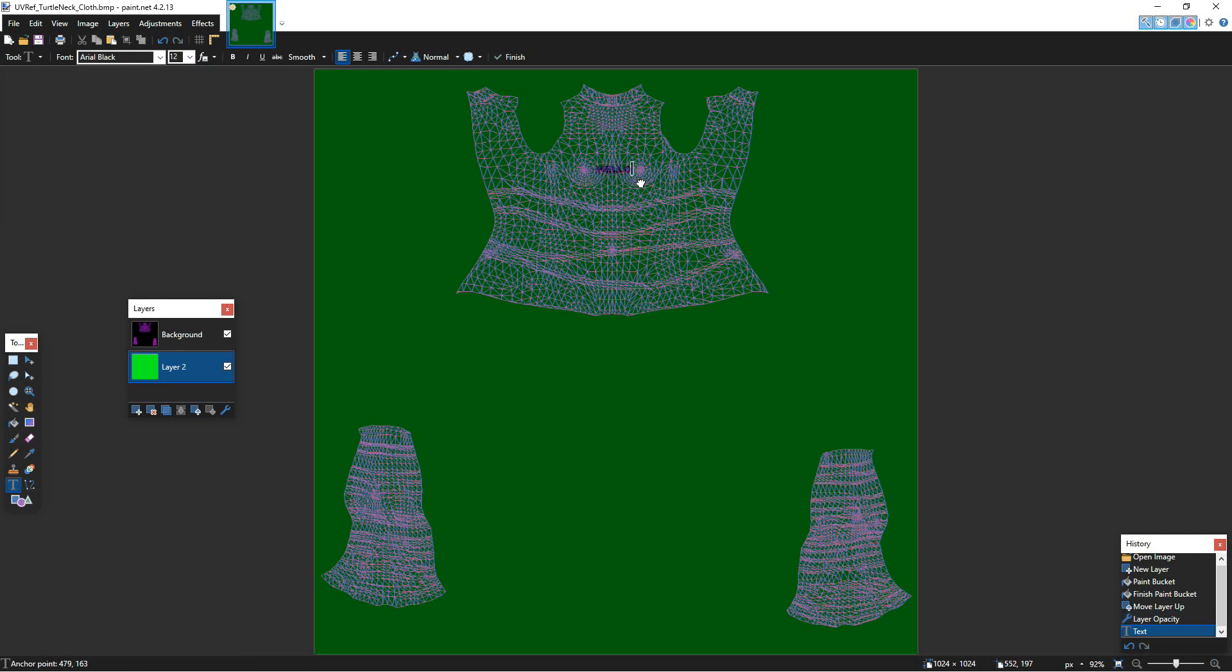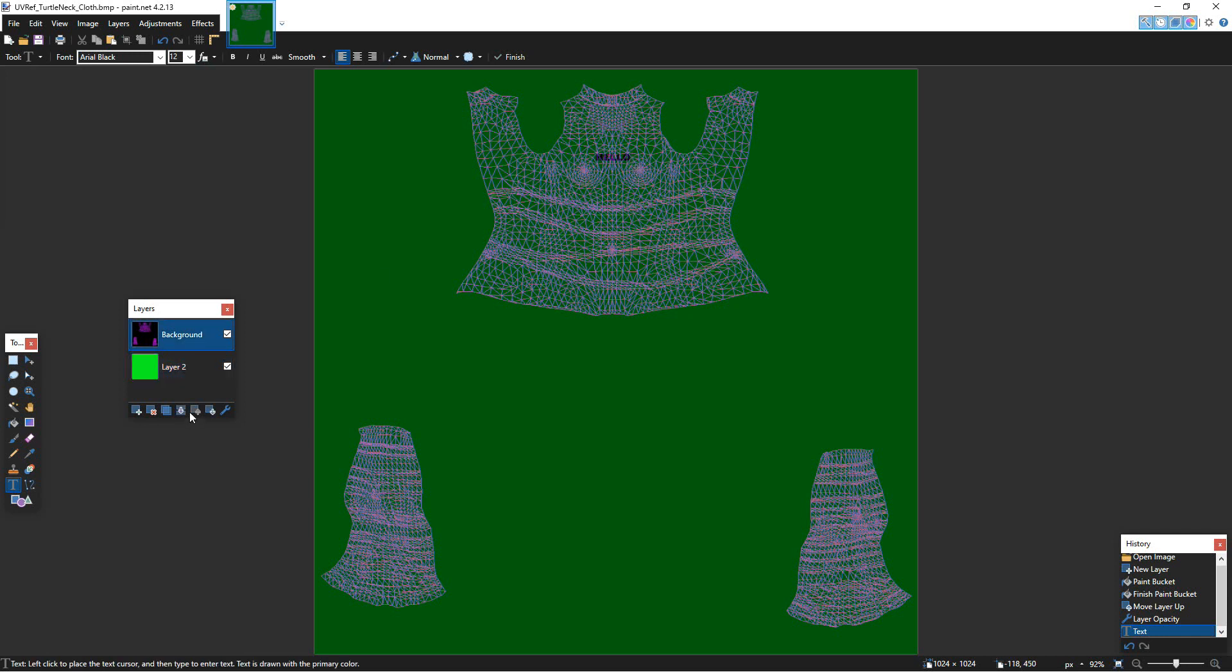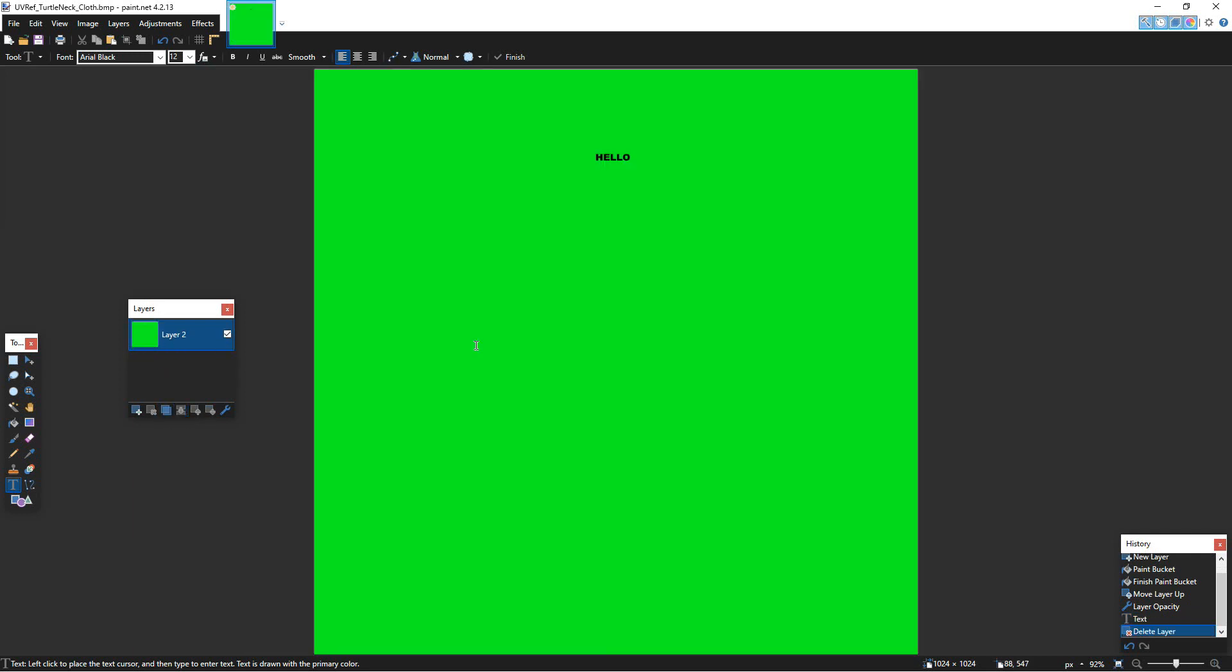And the UV reference will help me position it correctly. So again, if I'm doing it on the front of the chest, if I want it slightly above the breasts, I could do something like that. And now I can just delete the UV reference. And I'm going to be left with a texture map that has my logo or whatever it is that you wanted in the right location.